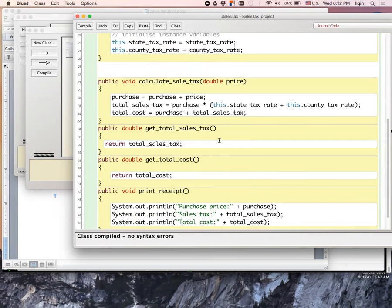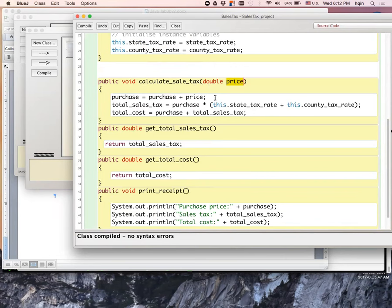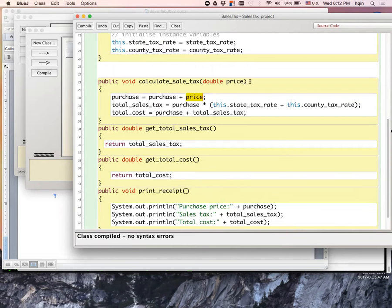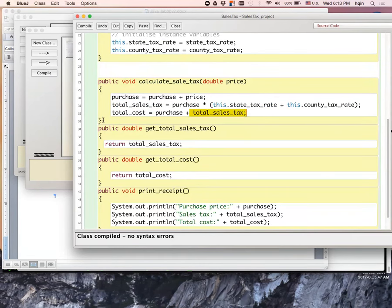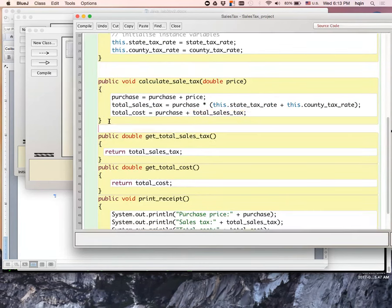Then it's my method to calculate sales tax for a purchasing price. The purchasing price is given here. The question is actually unclear whether it should be a single purchasing or multiple purchasing. The way I'm doing it, I write my method to also do multiple purchasing. My actual purchase cost equals purchase plus price, which is the input. My total sales tax is the purchasing price times the total tax rate, which is the state plus county tax rate. My total cost is the sales tax plus the purchasing price.